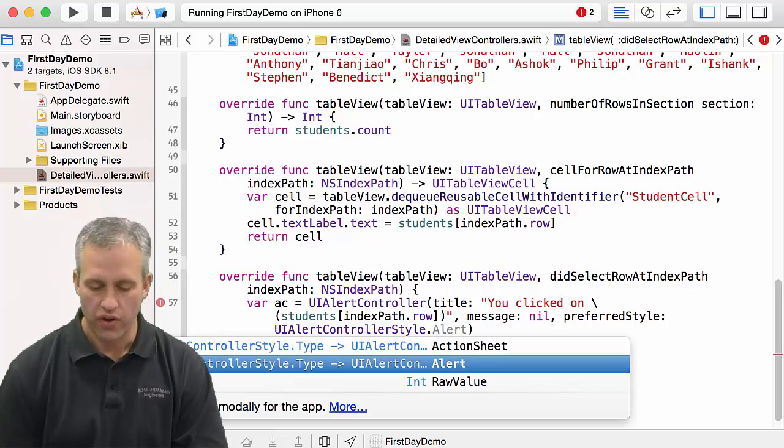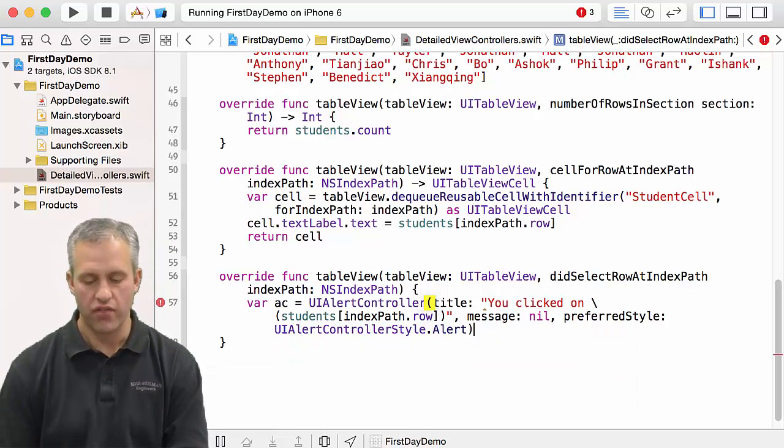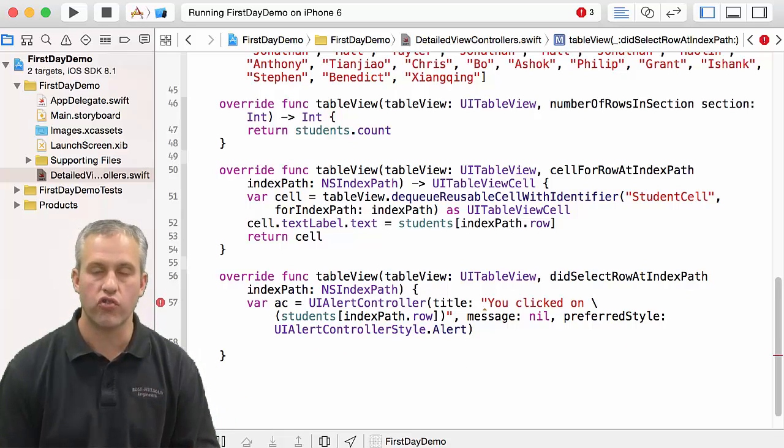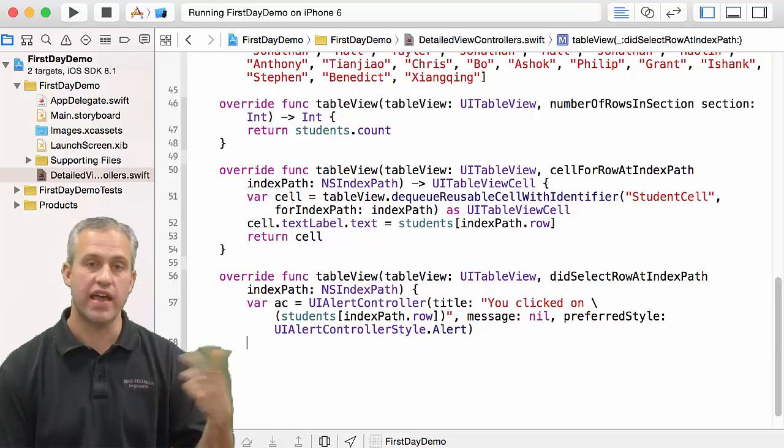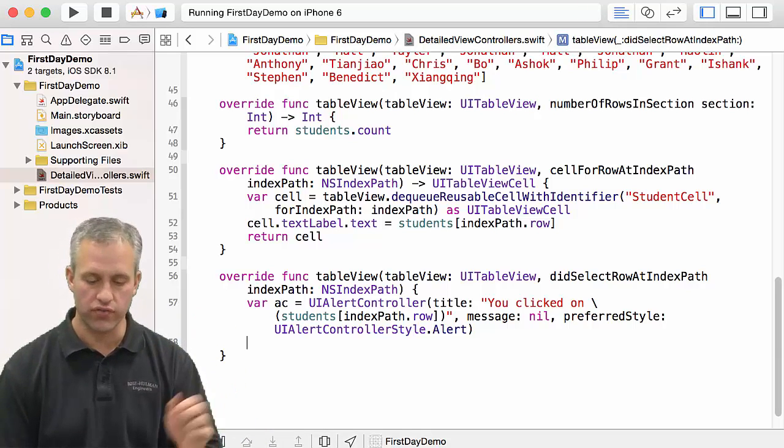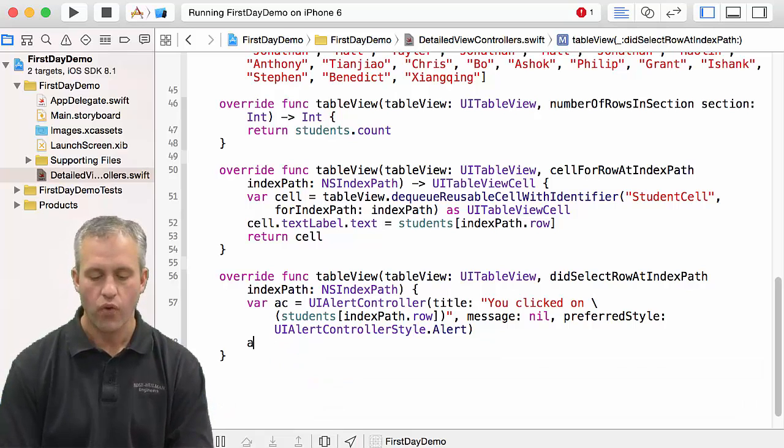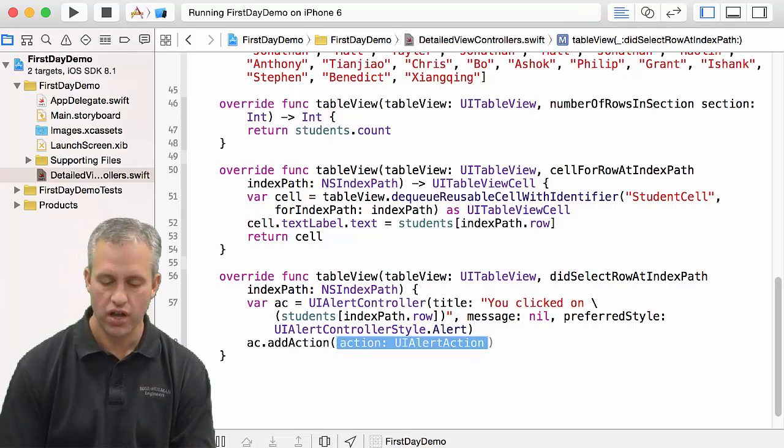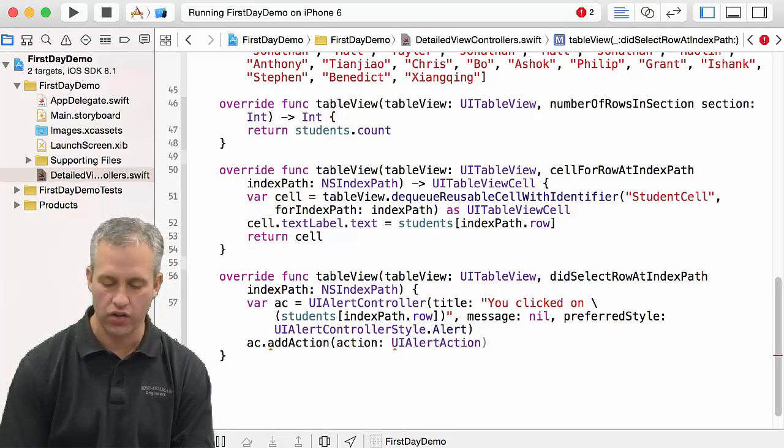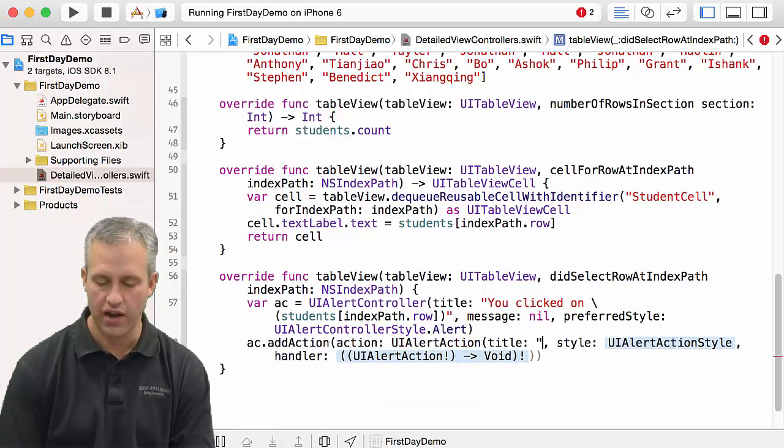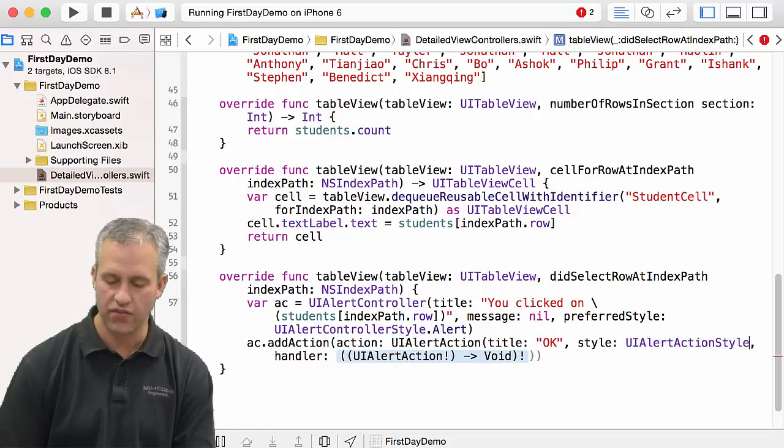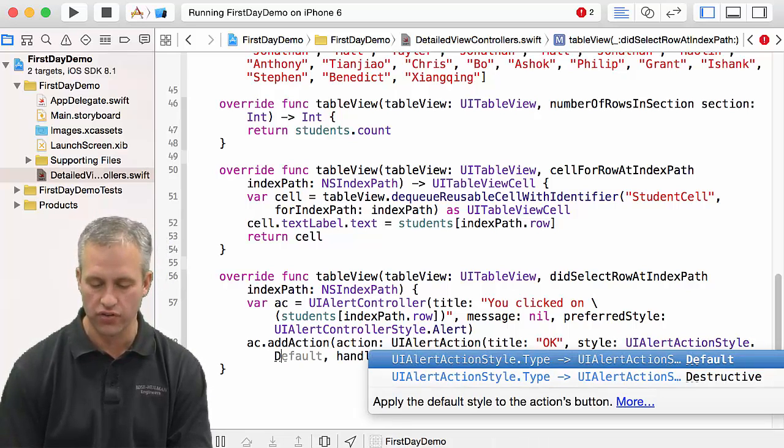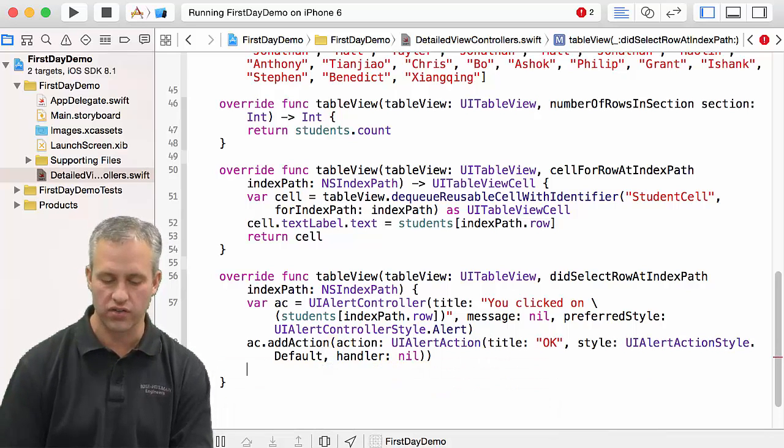This new UIAlertController, if you happen to know the history, it replaced action sheets and UIAlertViews. We'll also need to add an action, so we're going to add a UIAlertAction with a title that just says okay, and it's going to have a style of default and it's going to have no handler when it gets clicked.